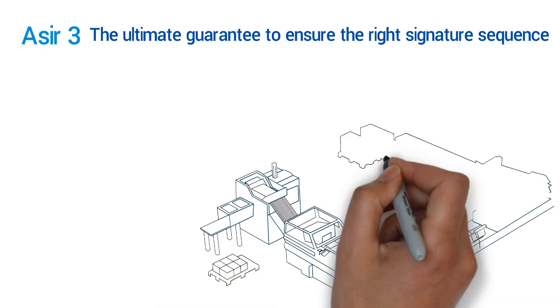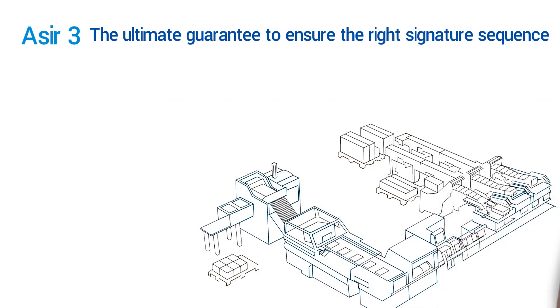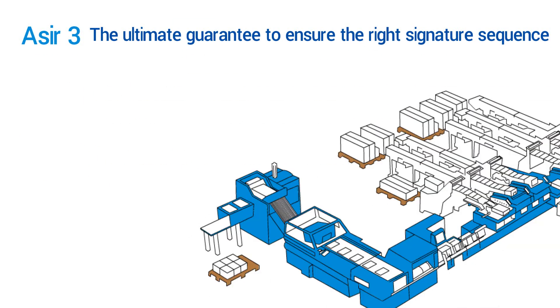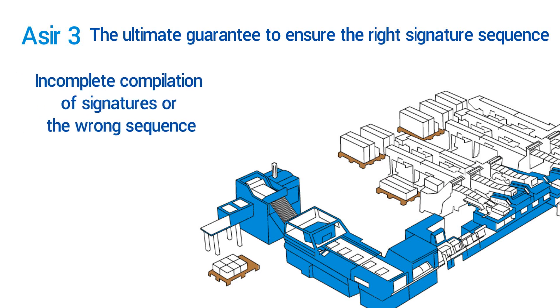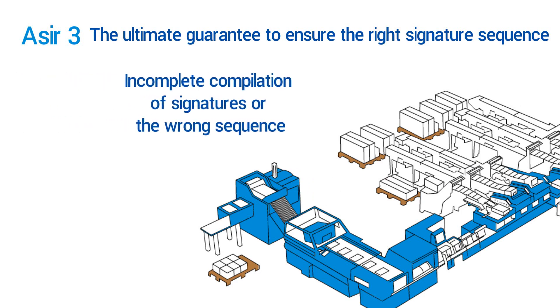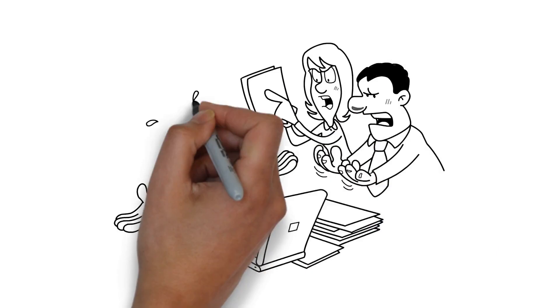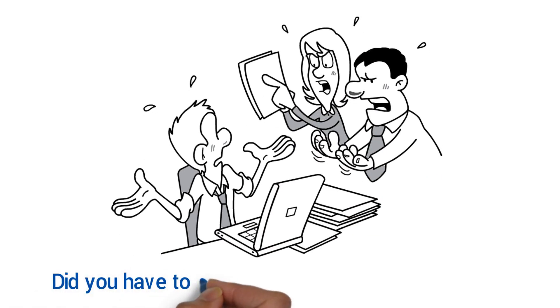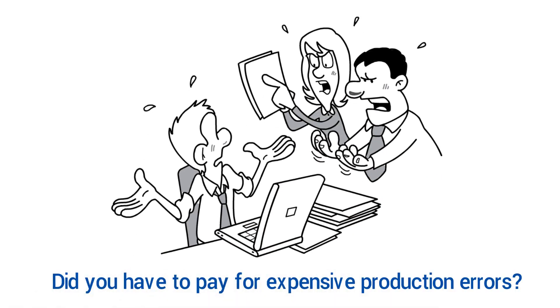One of the most nerve-wracking problems in print finishing is incomplete compilation of signatures or the wrong sequence. Have you also ever received customer complaints for this reason that have led to you having to pay for expensive production errors?